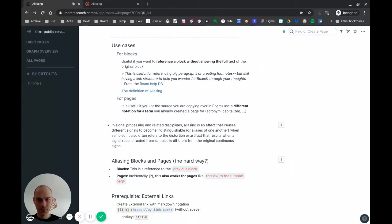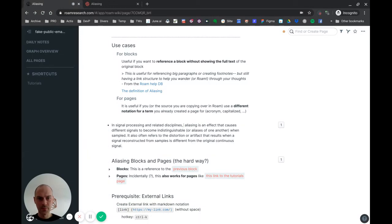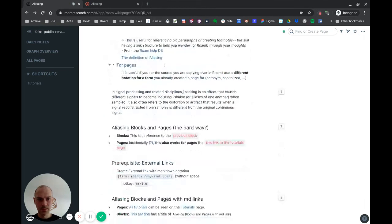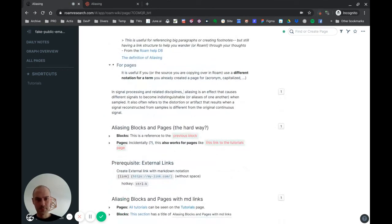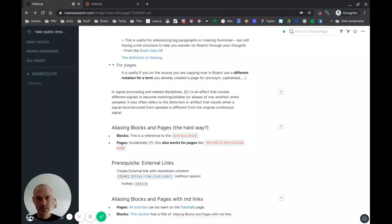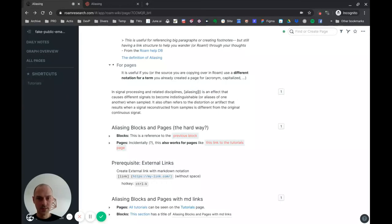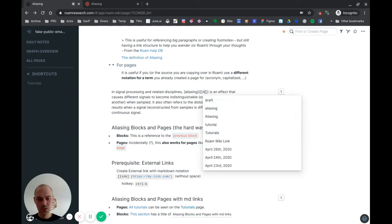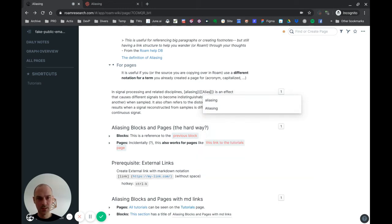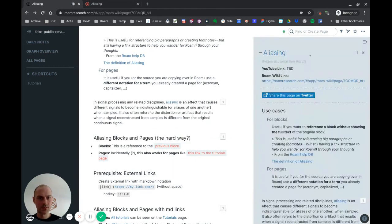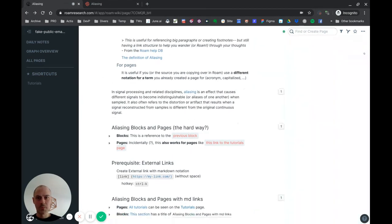And then we'll do the same for here. So if I want to make a link to this page, what I will do is hit again Ctrl+K. I'll copy this text in the brackets, and then in the parenthesis I will again use the page notation, 'Aliasing' with capital A. Just like that, if I shift-click it, you'll see that it opens the page.